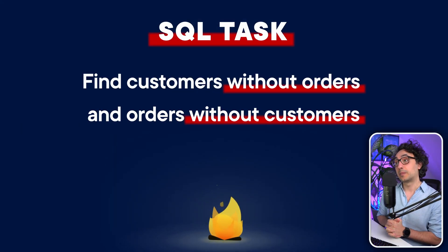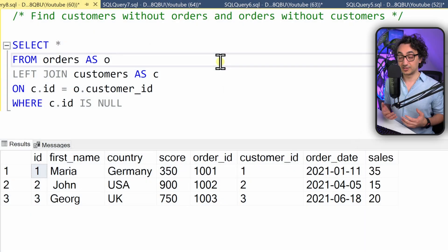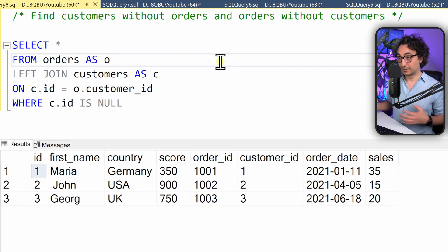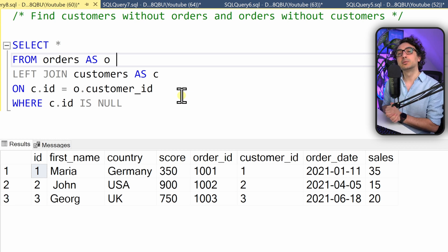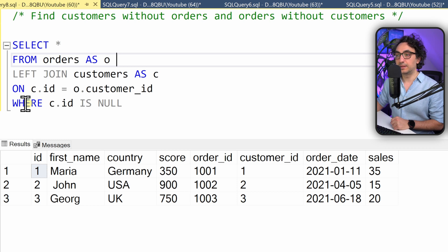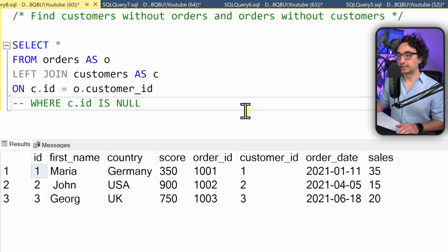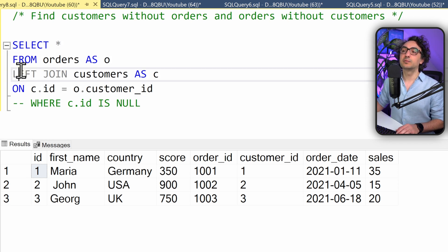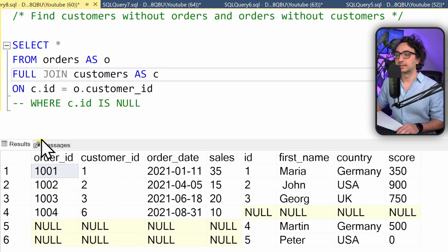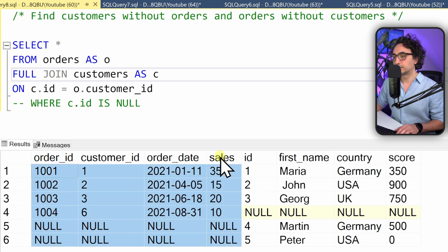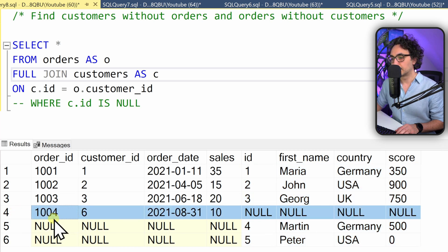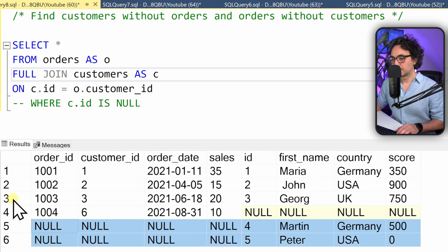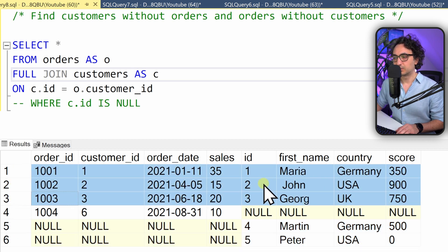The task: find customers without orders and orders without customers. We want only unmatching data from both customers and orders — there is no main or secondary table, both are equally important. We do it in two steps: first the classical join, then focus on the WHERE clause. We use a full join and execute it. We get all orders and all customers, but we're only interested in the strange cases — orders without customers and customers without orders. The first three matching rows are not interesting.